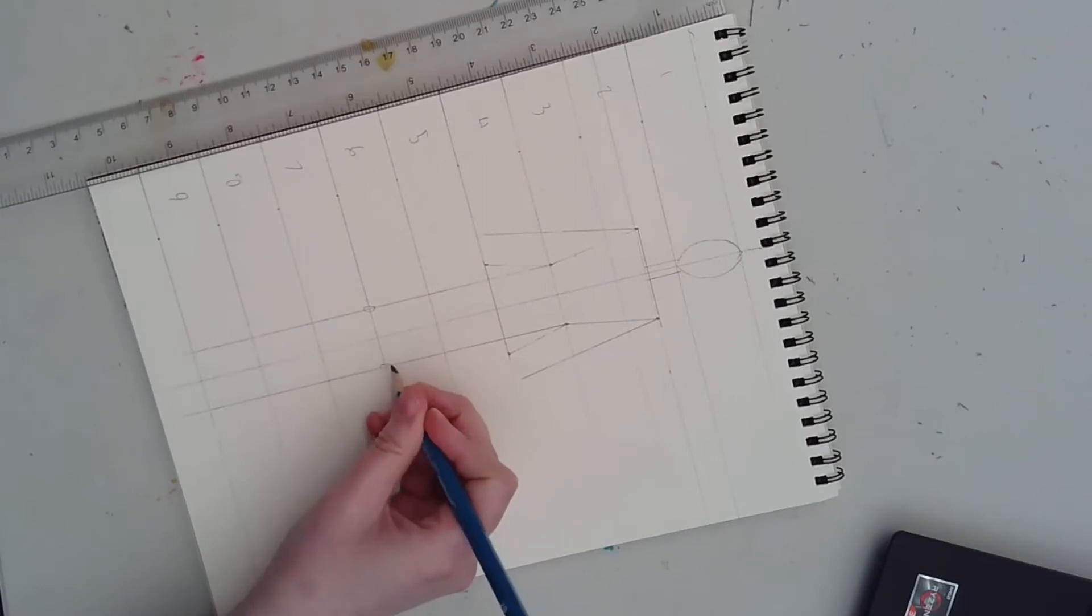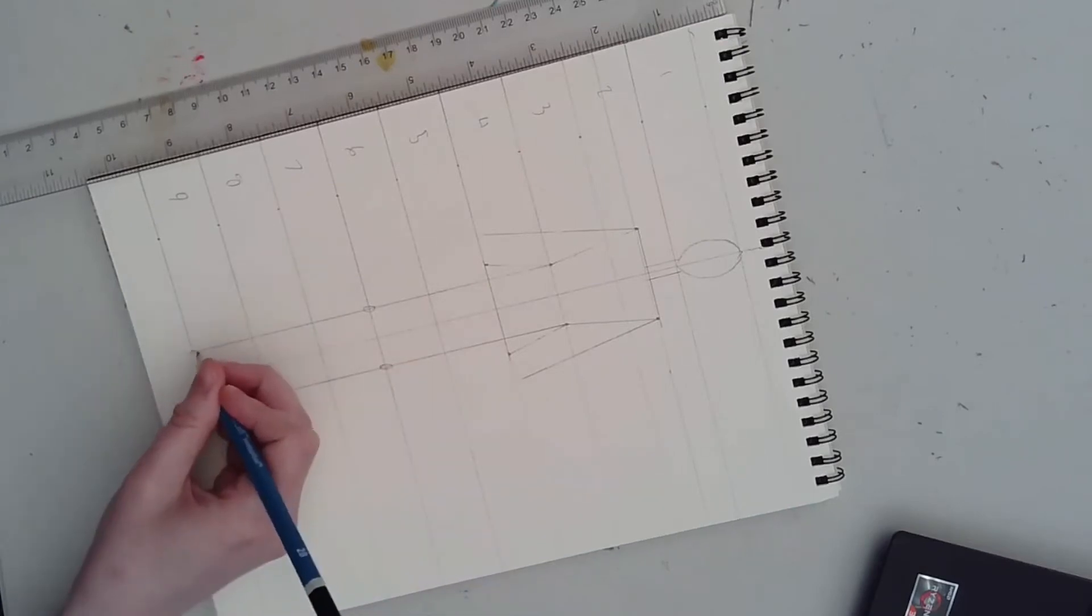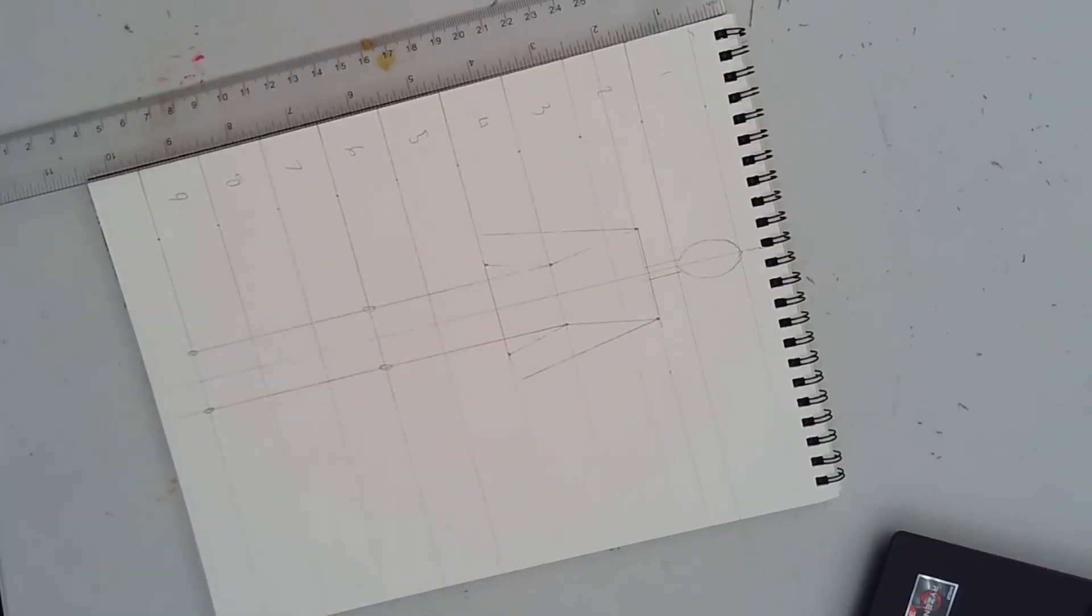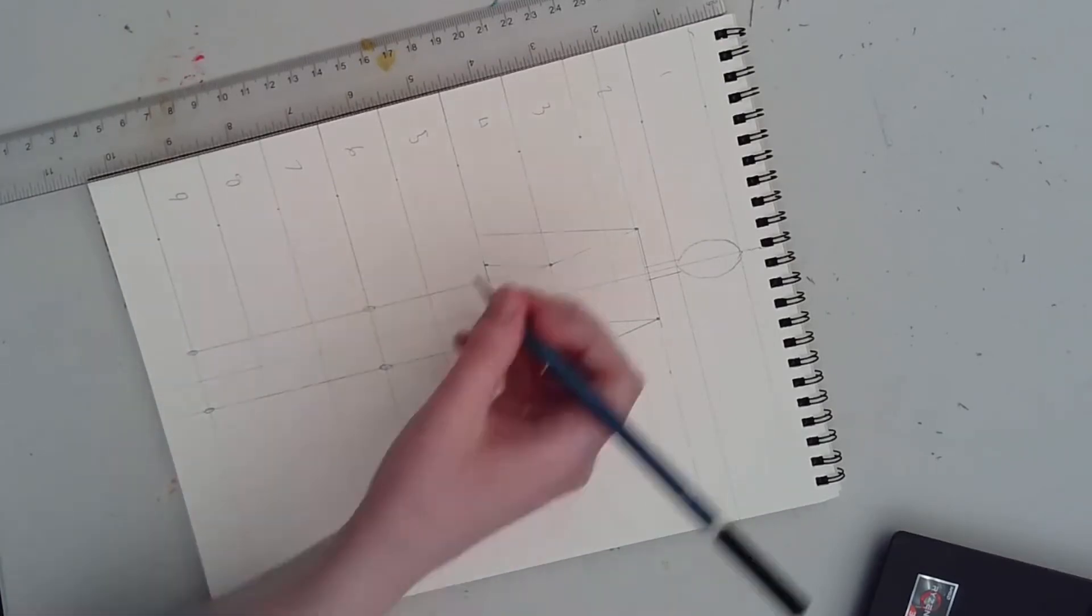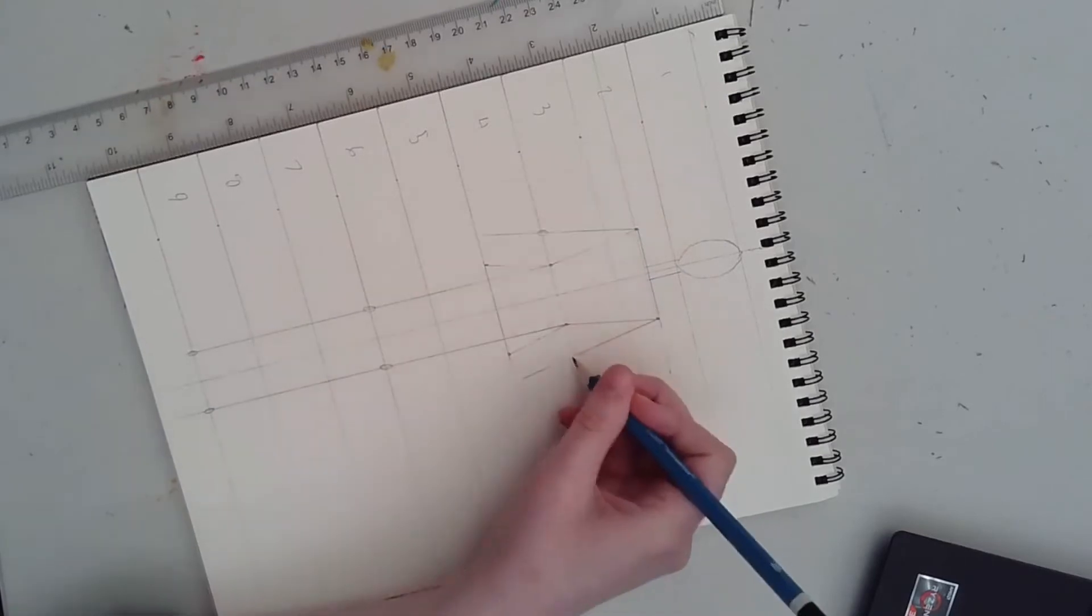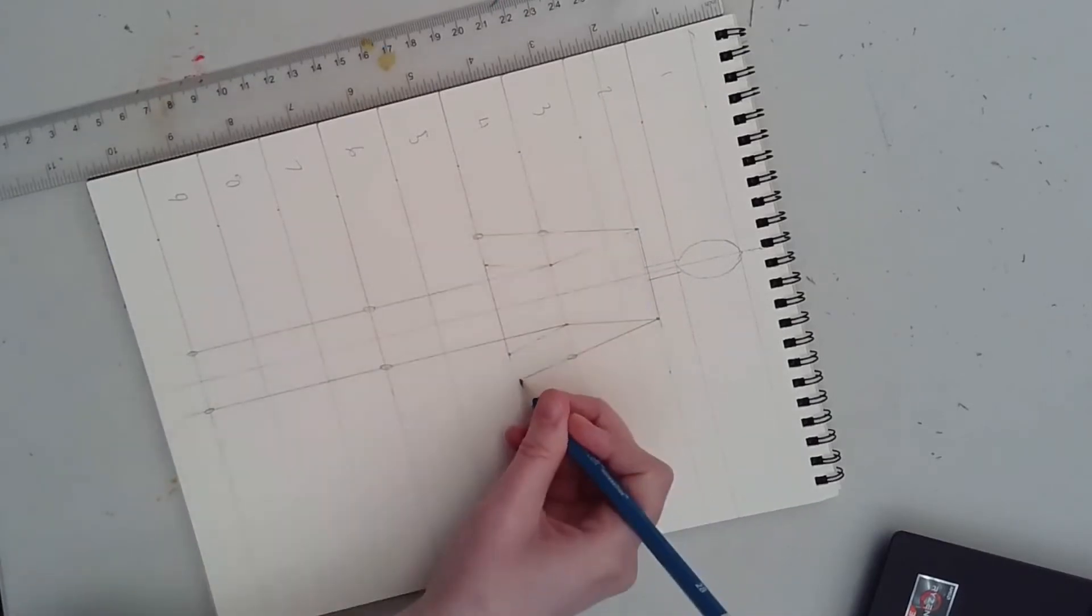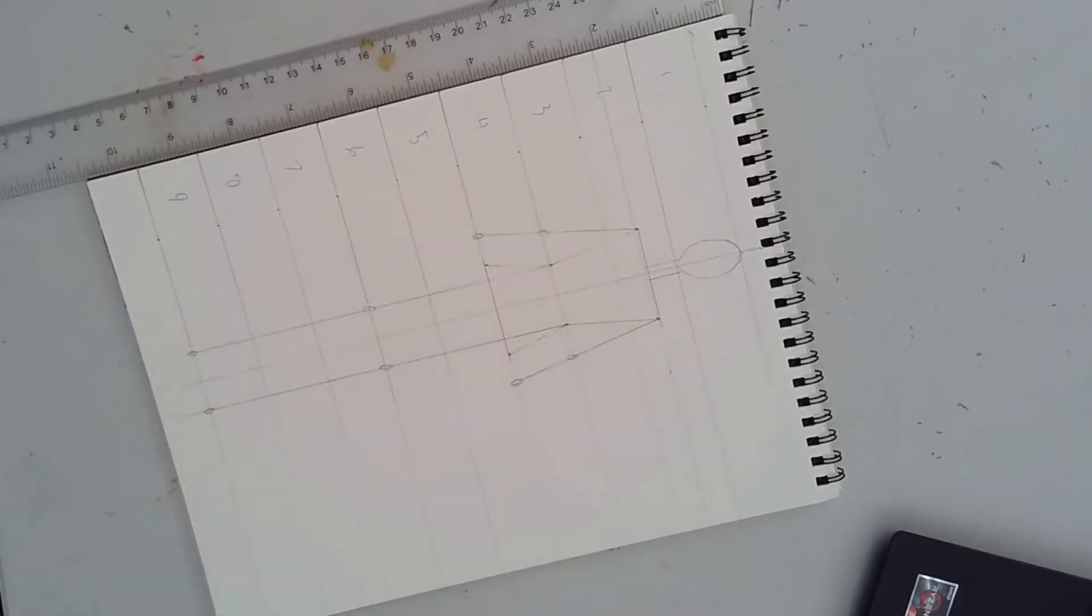Draw small circles at lines six and nine to mark the placement of your knees and your ankles. And for your arms, draw small circles at lines three and four to mark the placement of your elbows and your wrists.